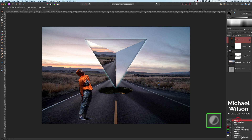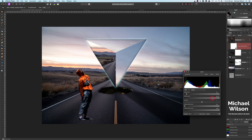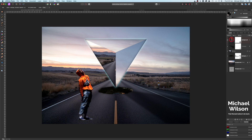Before resizing the man, add a Levels adjustment — come to Adjustments, hit Levels, and clip it just to the man. On Levels, bring the blacks up to 5% and the white level down to 80 — that puts a bit of a glow on the man. Click off the Levels. Then drop the opacity on the man down to 90% — a little trick to make him blend into the background a bit better.